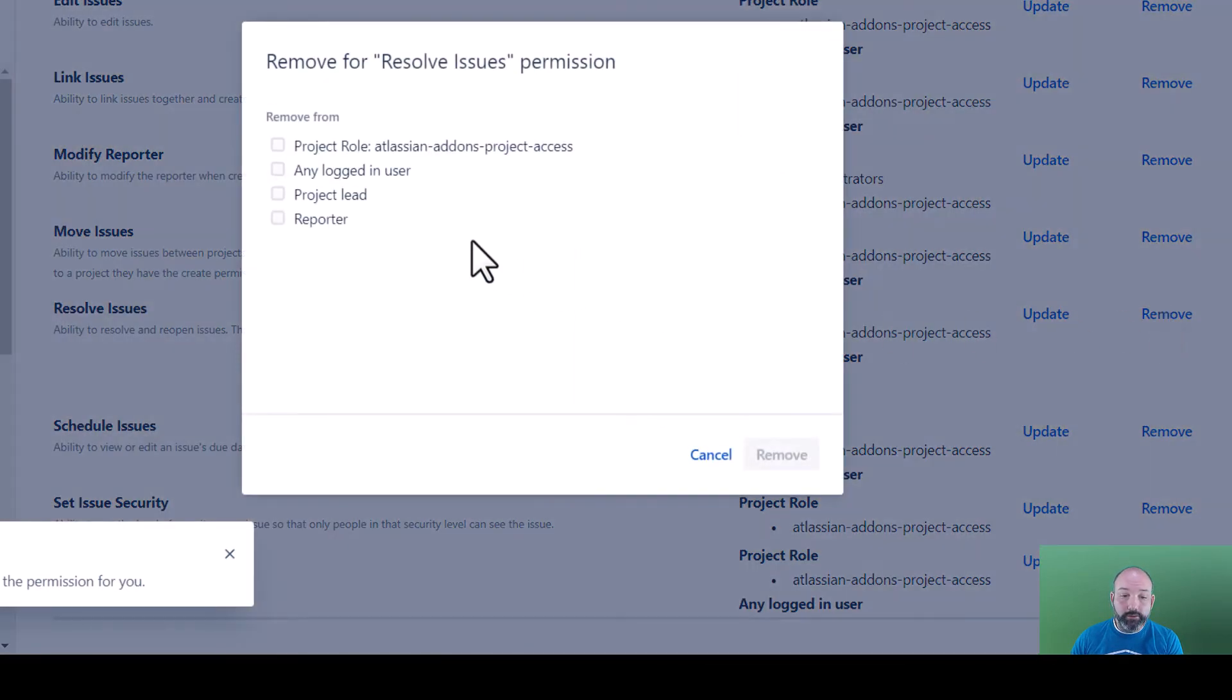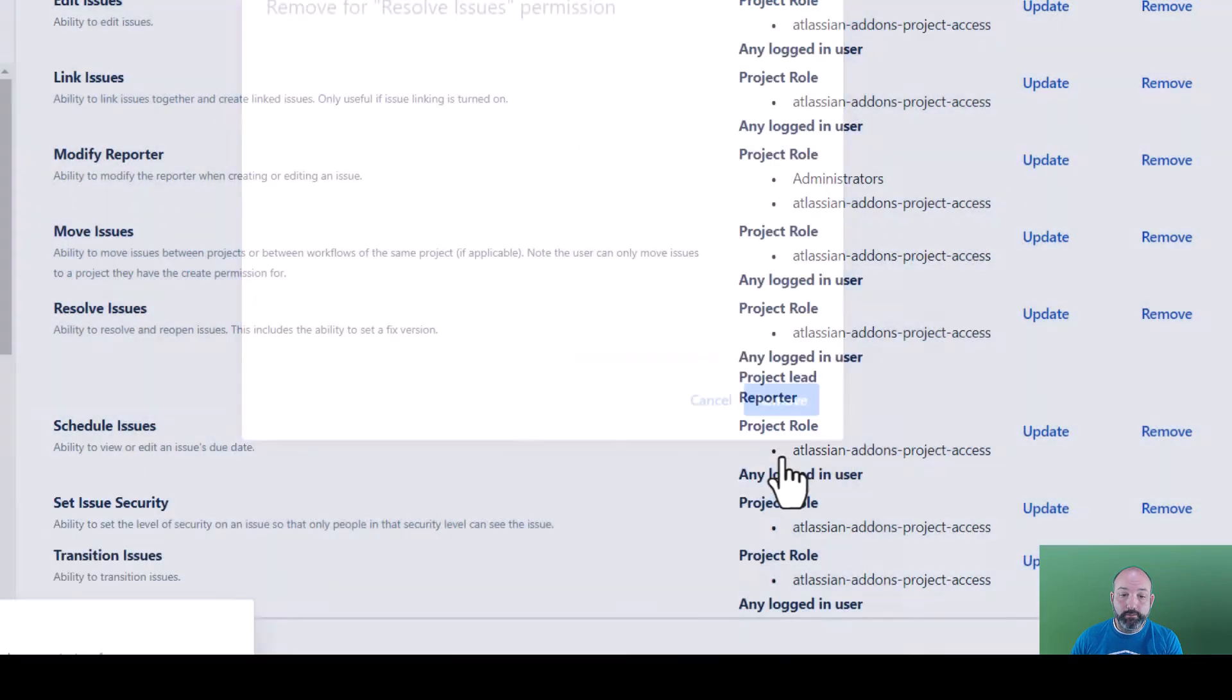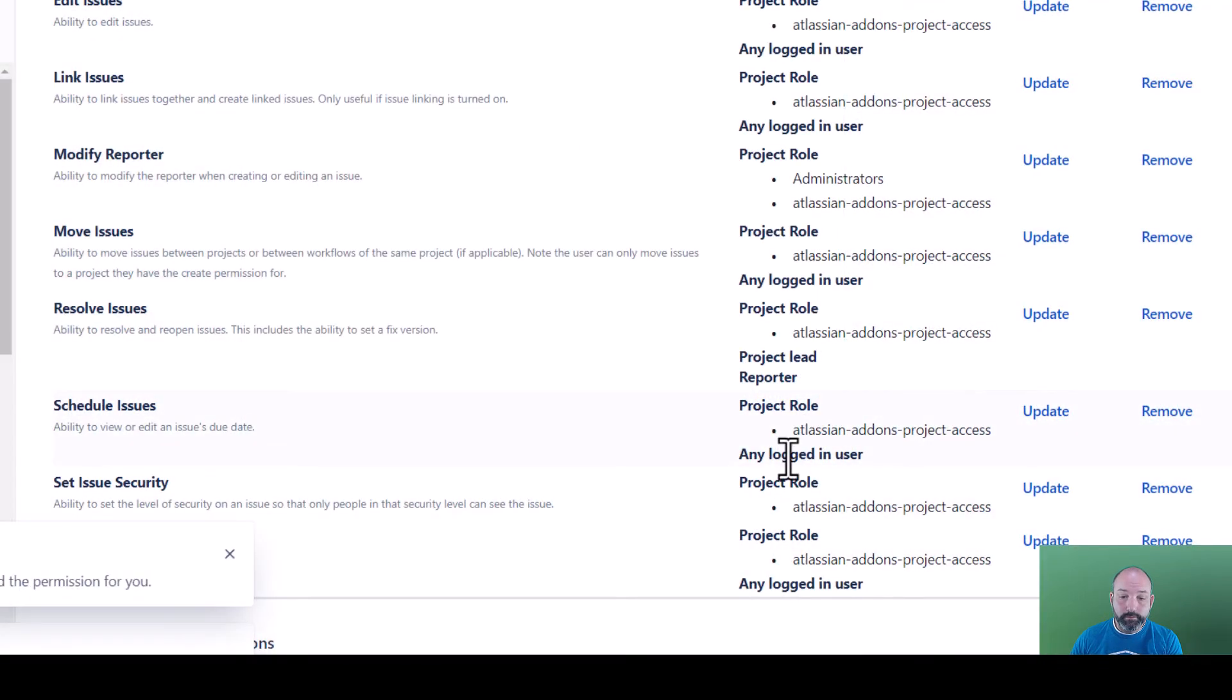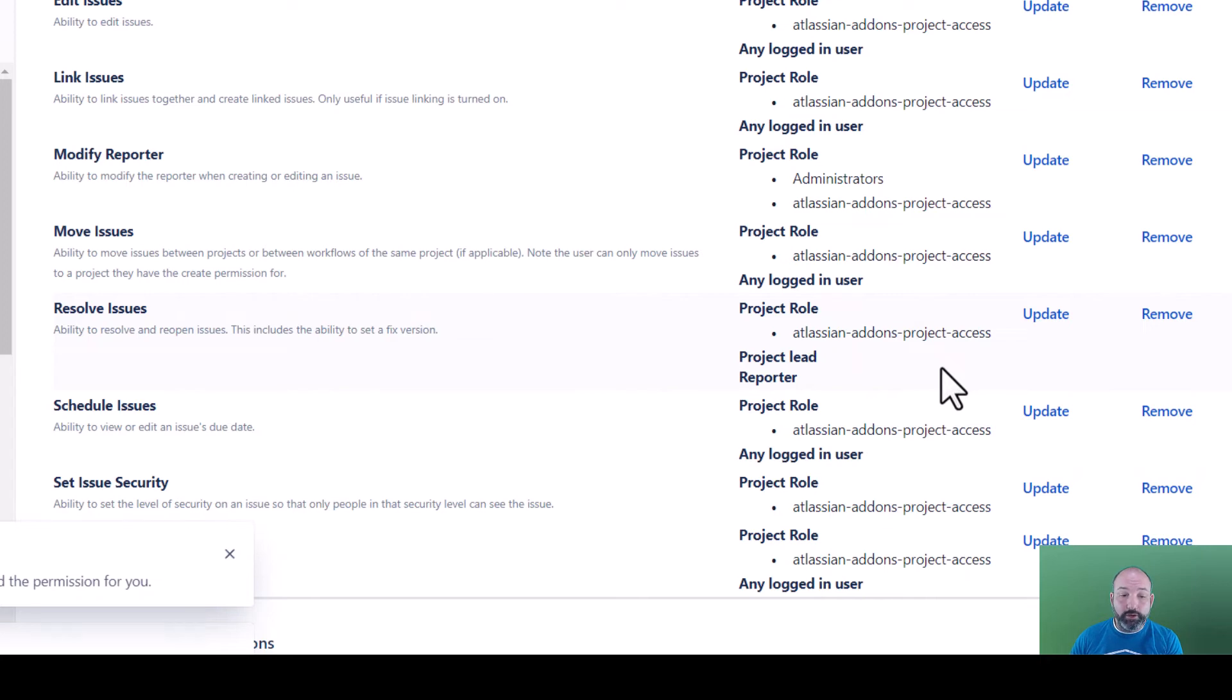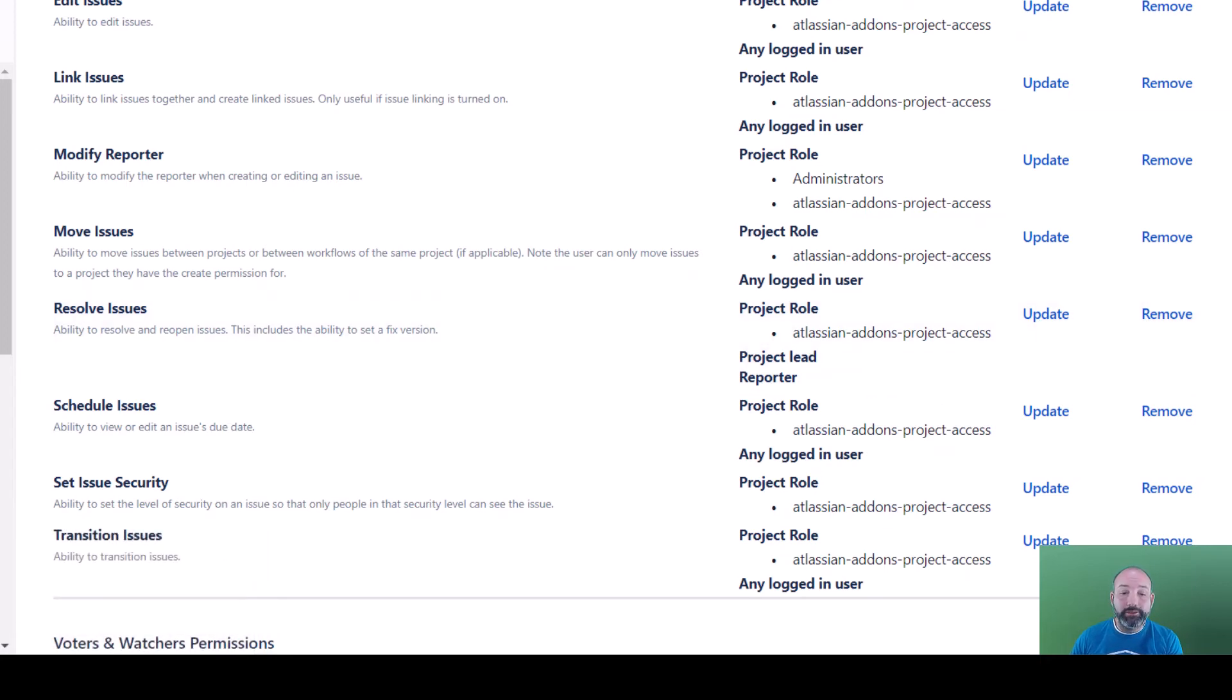And as always, we need to go back and remove any logged in user. Great, now the project lead and the reporter can resolve our issues. Once you're done configuring your project permission scheme, the last step is to associate the scheme with your project.